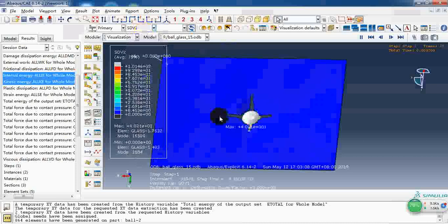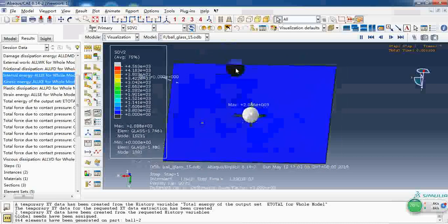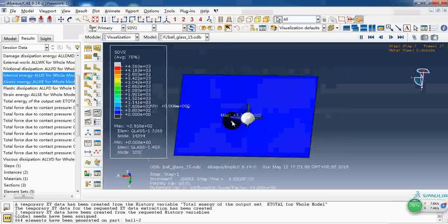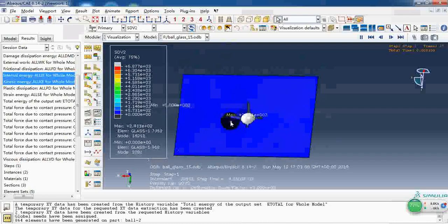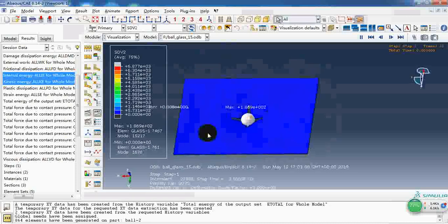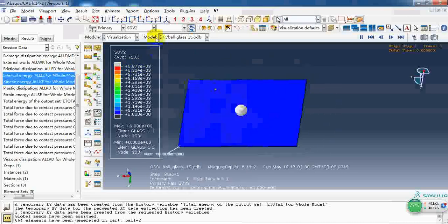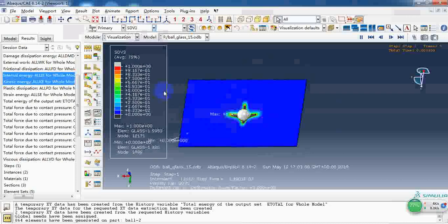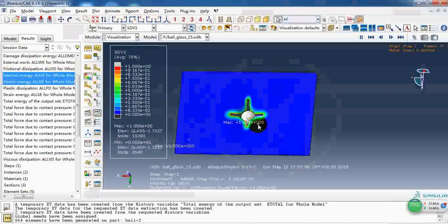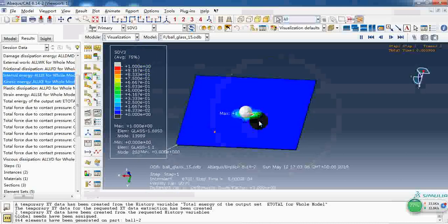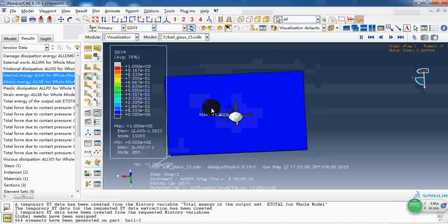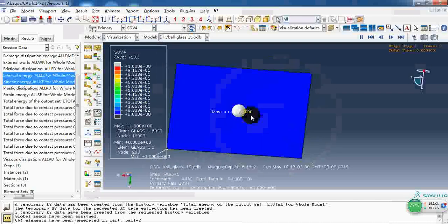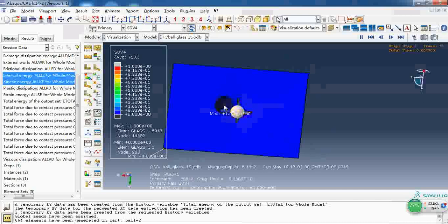This is the plastic strain rate, so it has a big value. The third one, this is the damage initiation value. And the fourth one is the damage value.